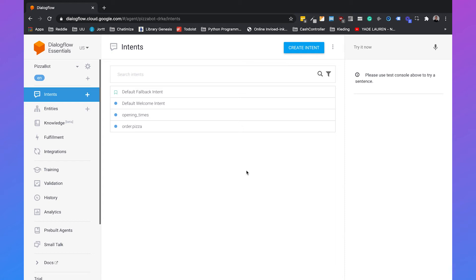Hi, I'm Jordan from Chattermice, and in this video I will explain how we can use context to connect intents in Dialogflow.